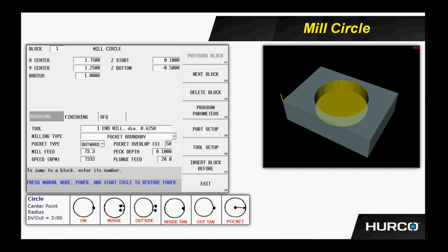The next two, inside and outside, would allow the tool to plunge off of the part. It would blend on, complete the circle, and blend off when finished. There are times when the blending moves cannot be tolerated, in the instance of an O-ring groove, for example. In those cases, we would use inside or outside tangent. The tool will plunge directly on the circle, cut the circle, and then feed off in Z. There would be no blending.